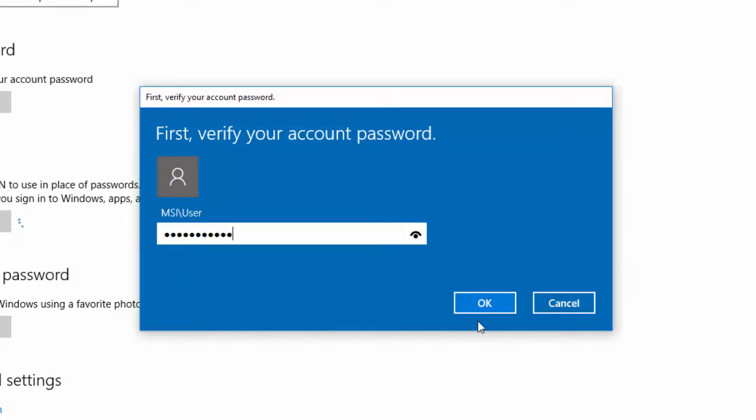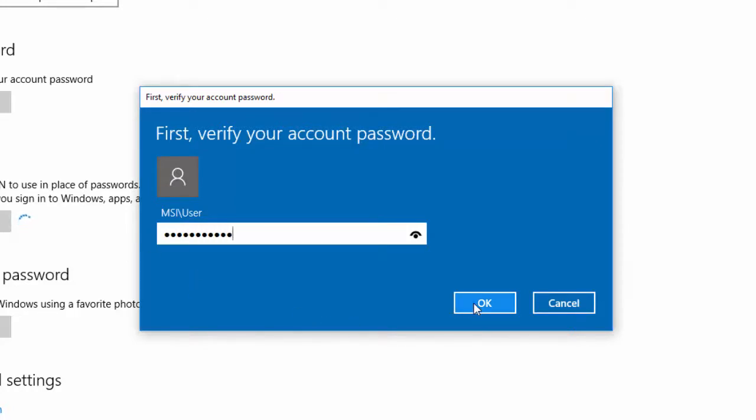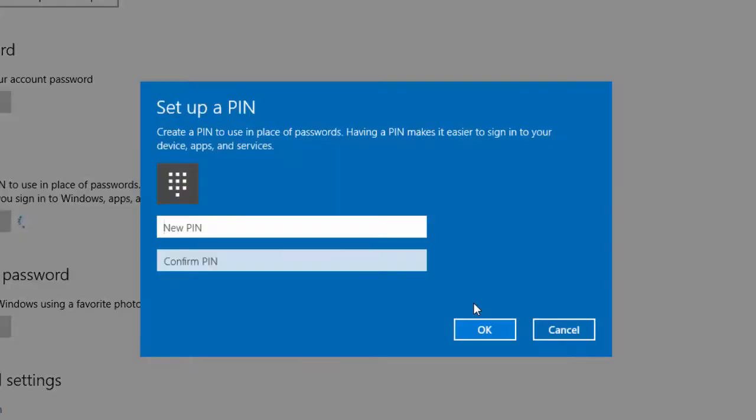You will need to type in a minimum four-digit PIN for your account. I'm going to type in mine now.